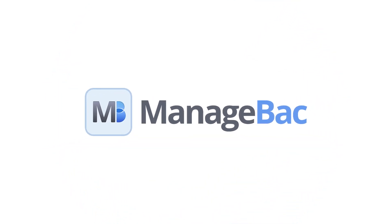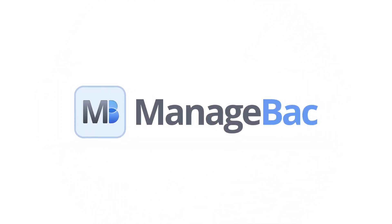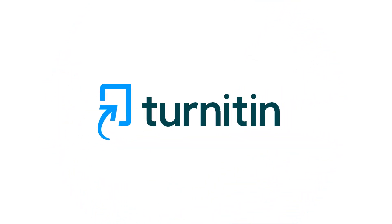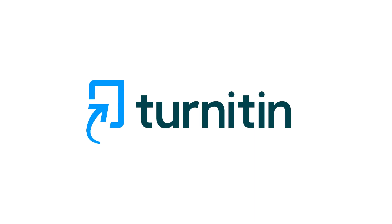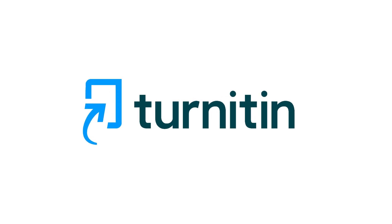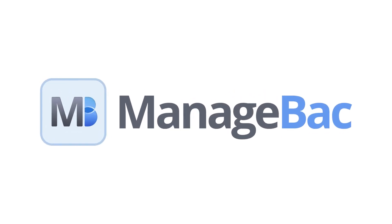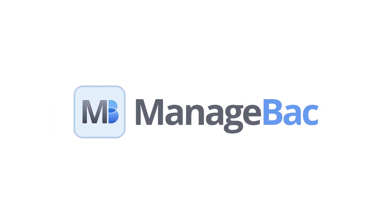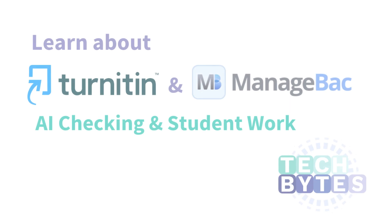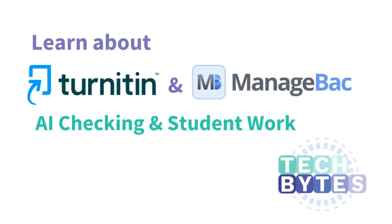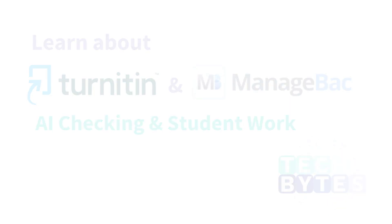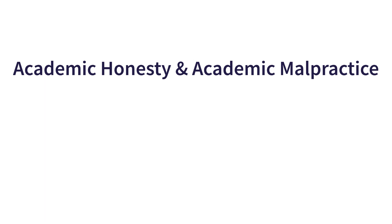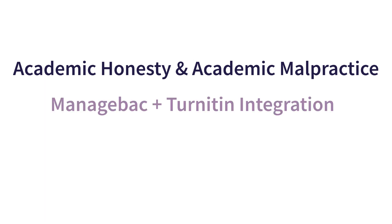All right vampires, so secondary focus tutorial regarding AI and our Turnitin checking system through ManageBac. This video will cover how we at AISB deal with potential AI issues in student work. Academic honesty and academic malpractice are two terms we use quite a bit in the secondary.